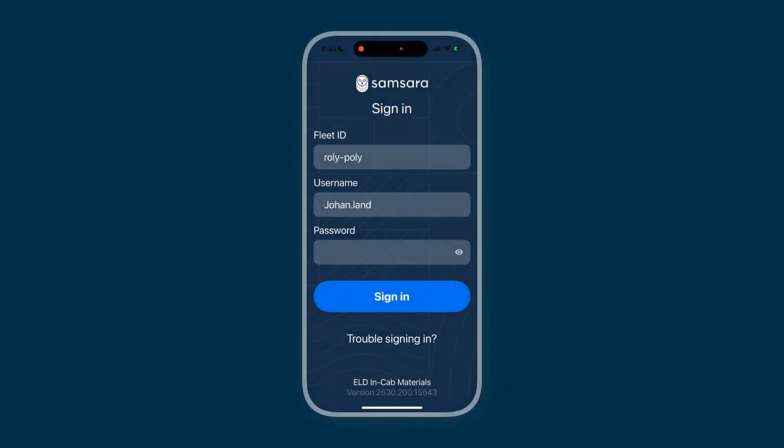As a driver, your day begins and ends with the Samsara Driver app, your comprehensive tool for staying connected and efficient.